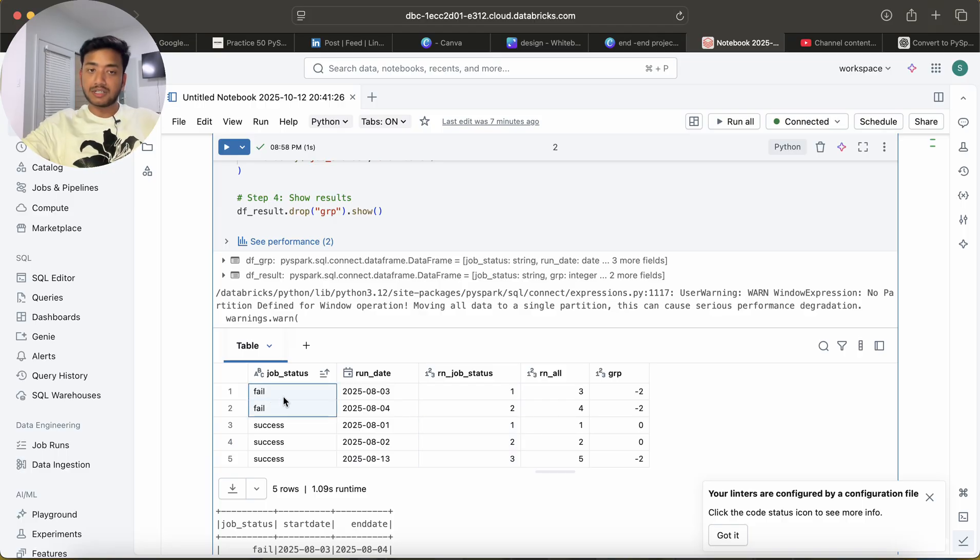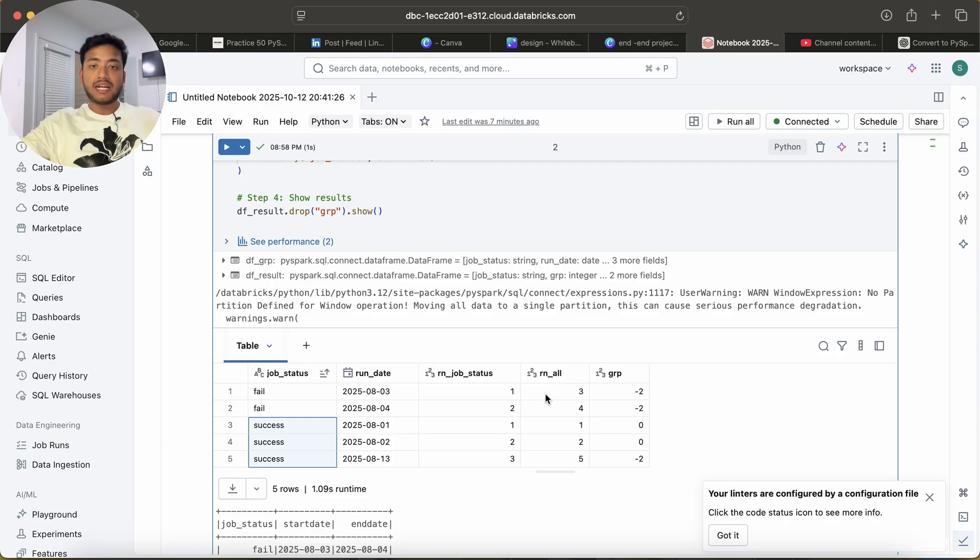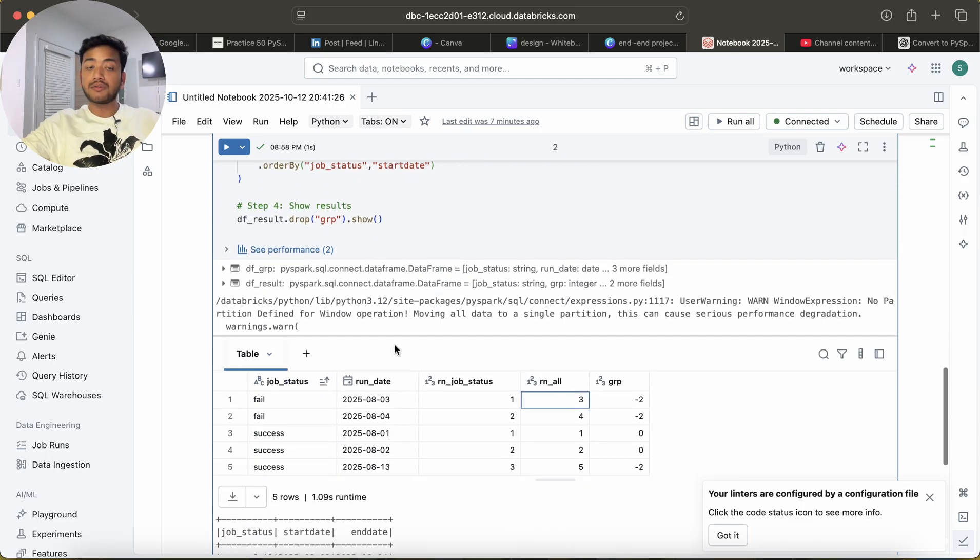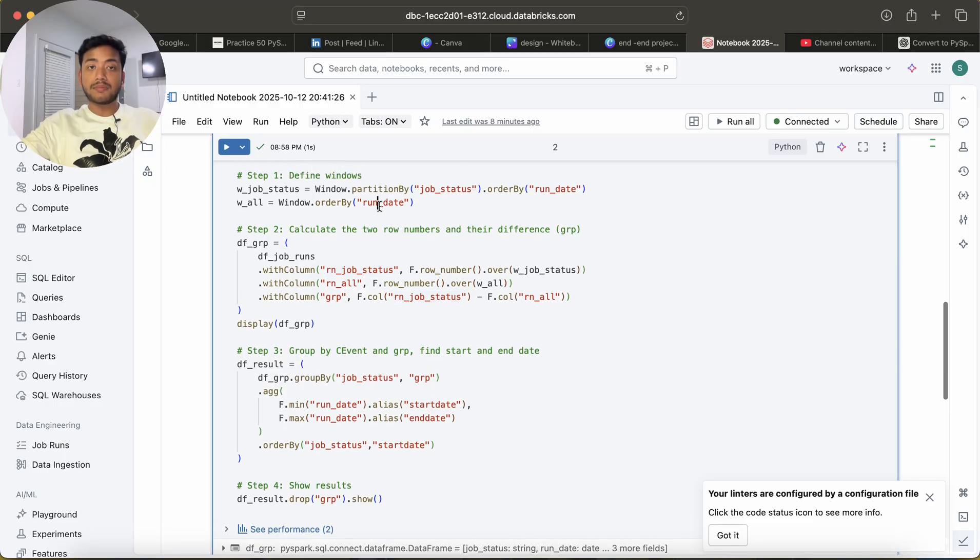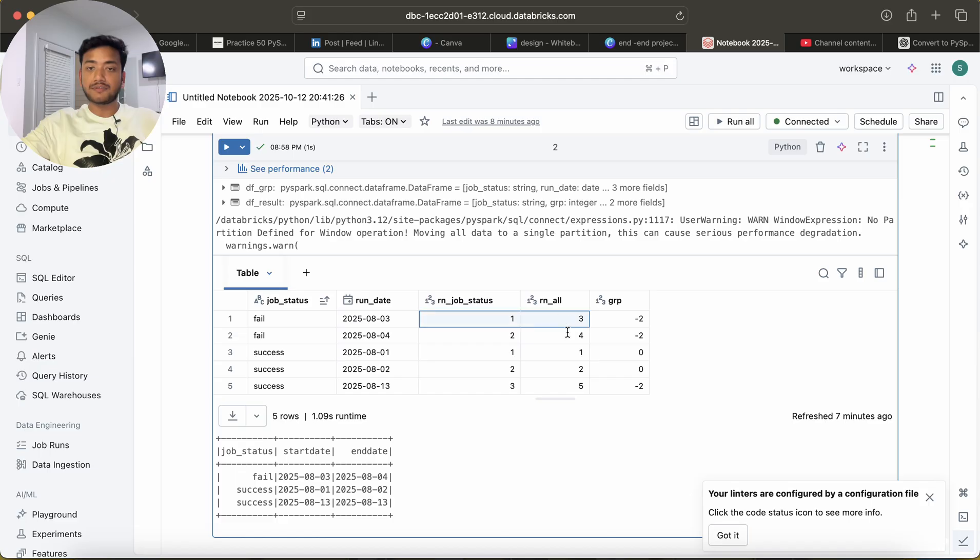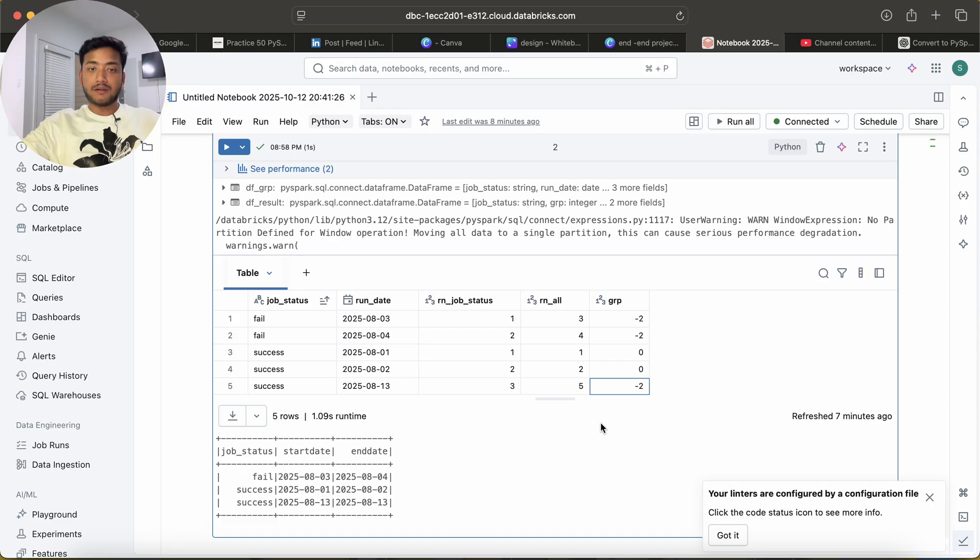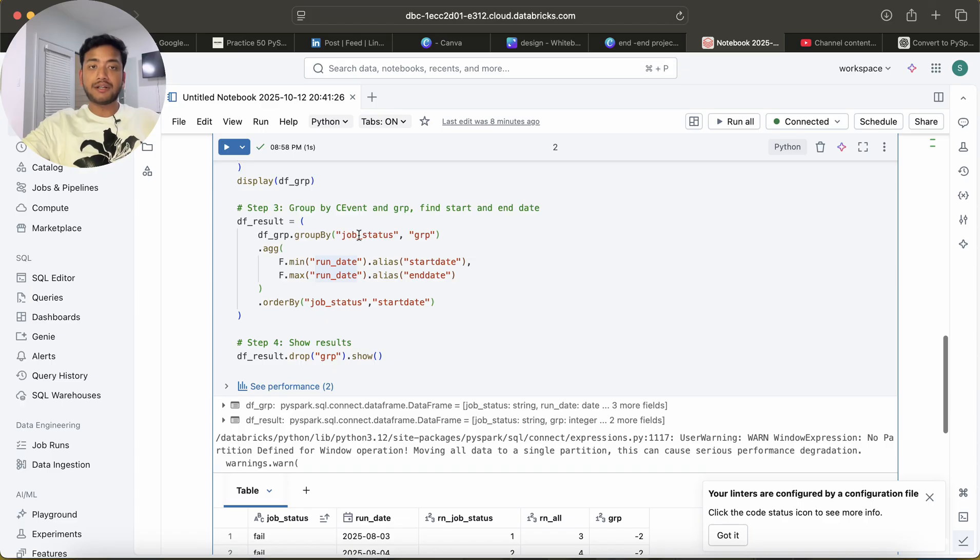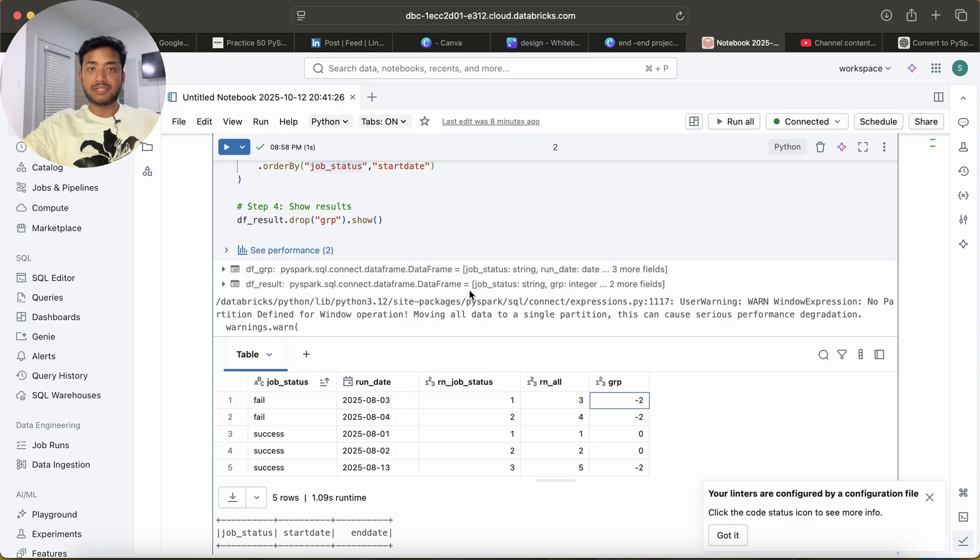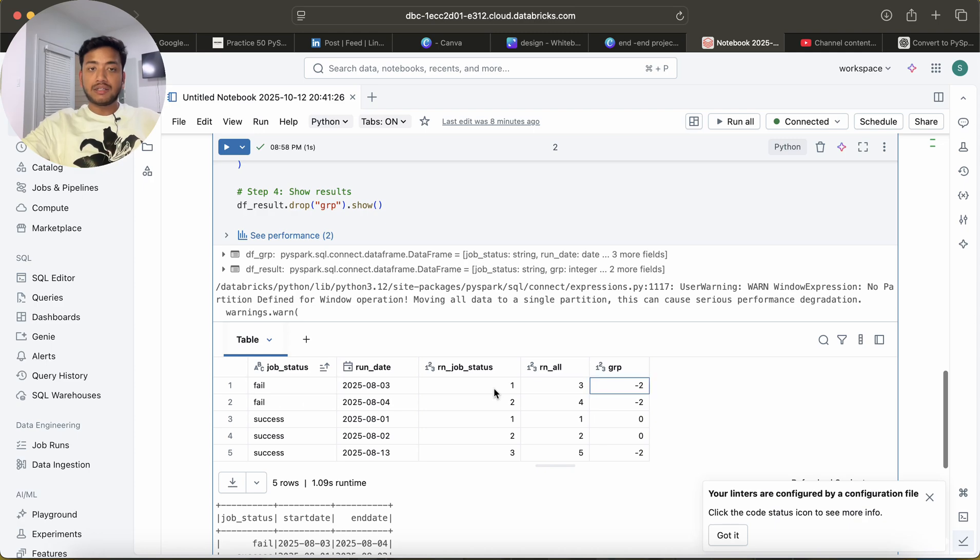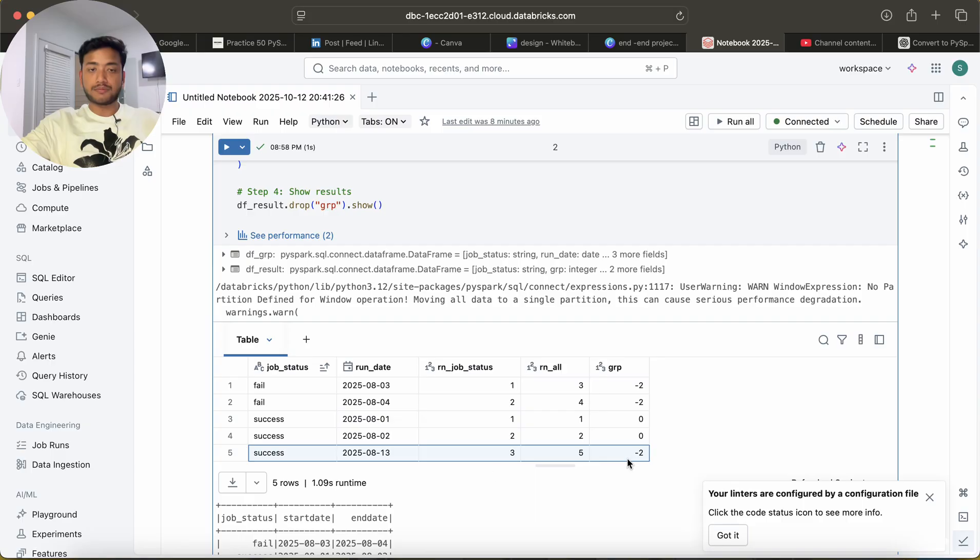In rn_all, what I have used, I have not used any partition over there, and I'm using order by run date. So run date is one, two, three, four, five. And I'm checking here the difference. Since these two are the same, it gives me zero and these are giving me here minus two. And then what I do, I do a group by based on job status and this GRP. You will see this will create one group, and this will create another group, and this will create another group. This is how I got the answer.